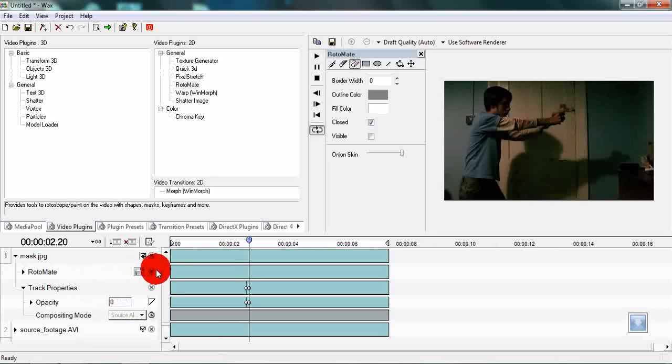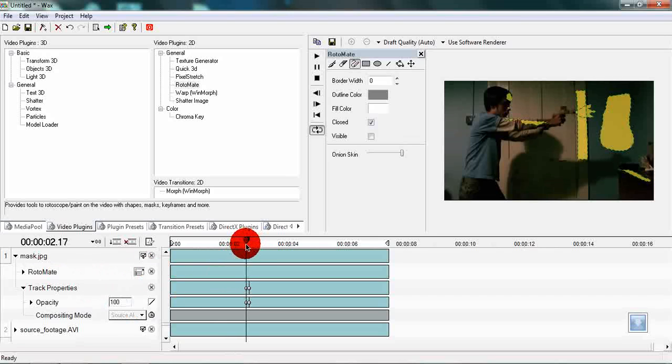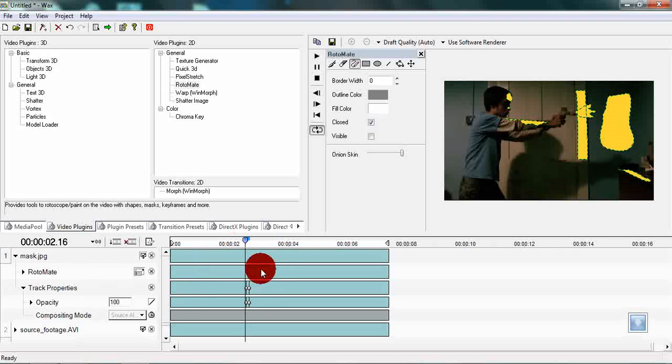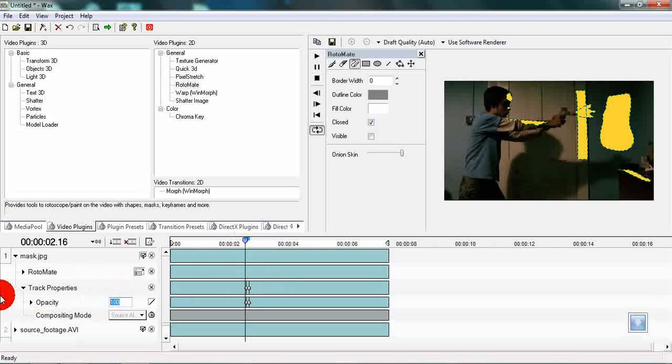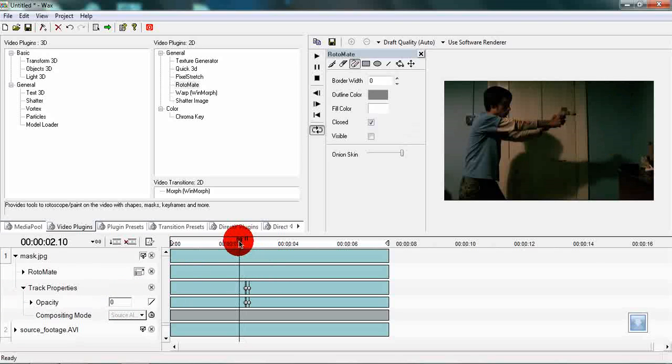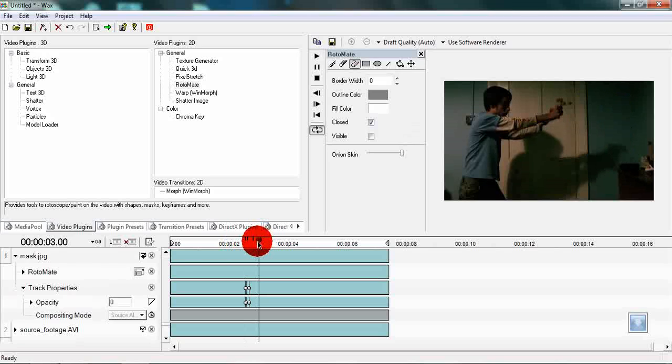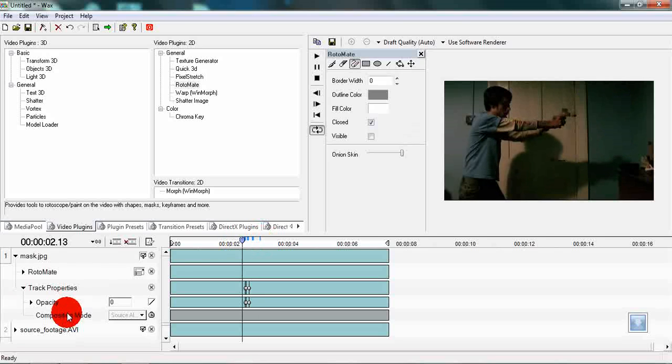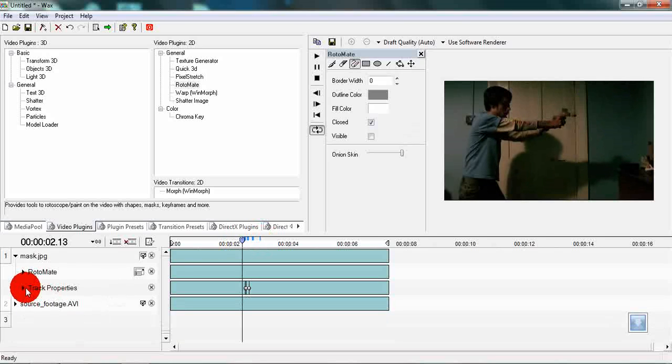Then move back to one frame in the past of the 100% opacity and set the opacity to zero also. So now we have a firing of the gun.